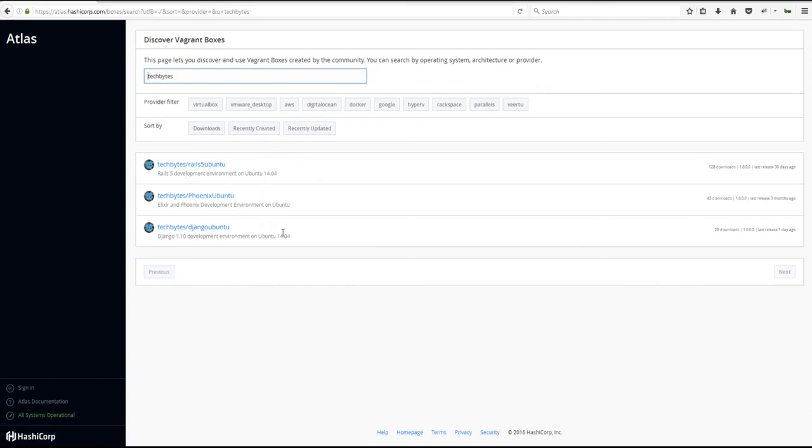Then you will see we have three boxes here available. We have Rails, Phoenix, and Django, and here is the Django Ubuntu, and this is the box that we're going to use to develop our Django application and to host it in our virtual environment. You can see that this one is prepped for Django 1.10.